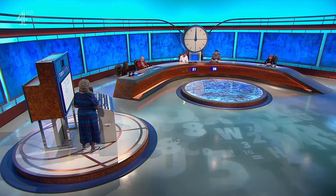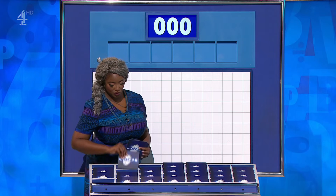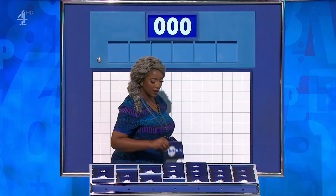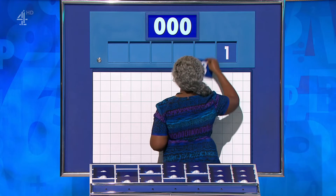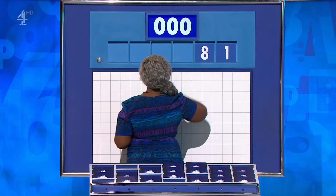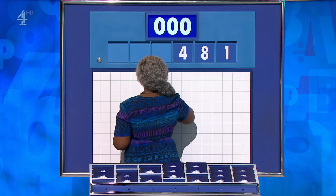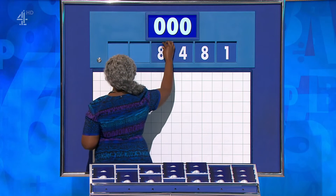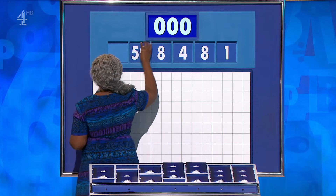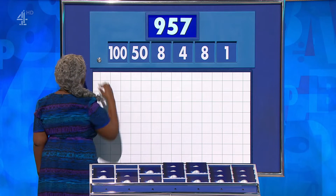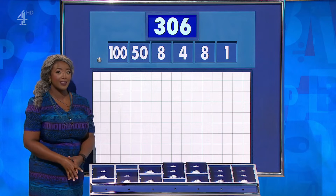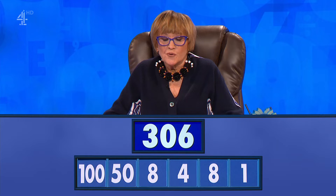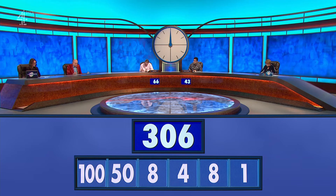Can I have 2 from the top, please? You can indeed, Dan. 2 from the top and 4 from anywhere else. We have a 1, an 8, 4 and another 8. And from the top, 50 and 100, for a target of 306.